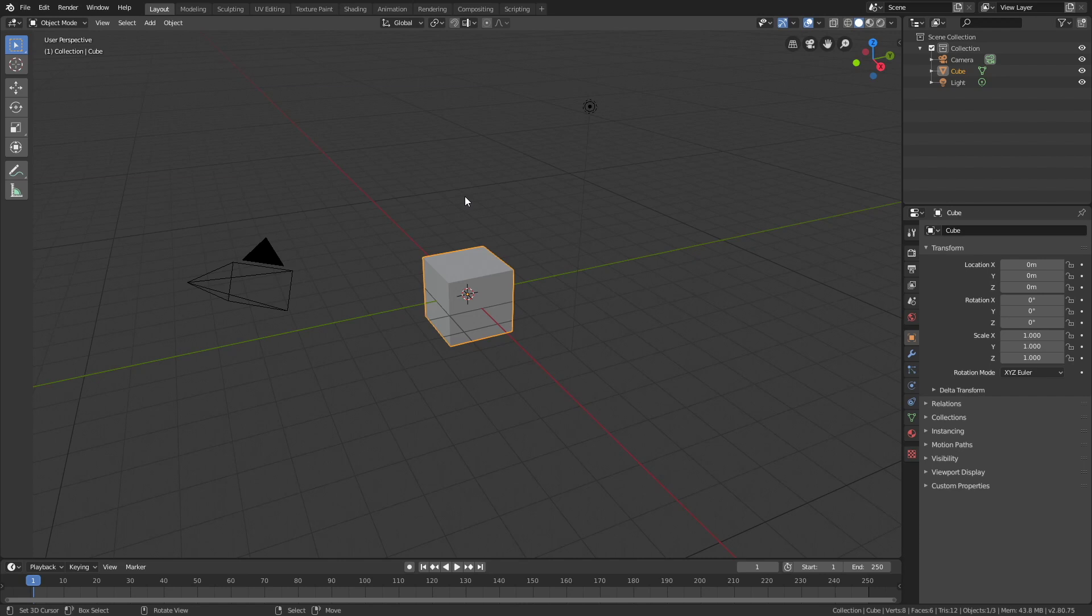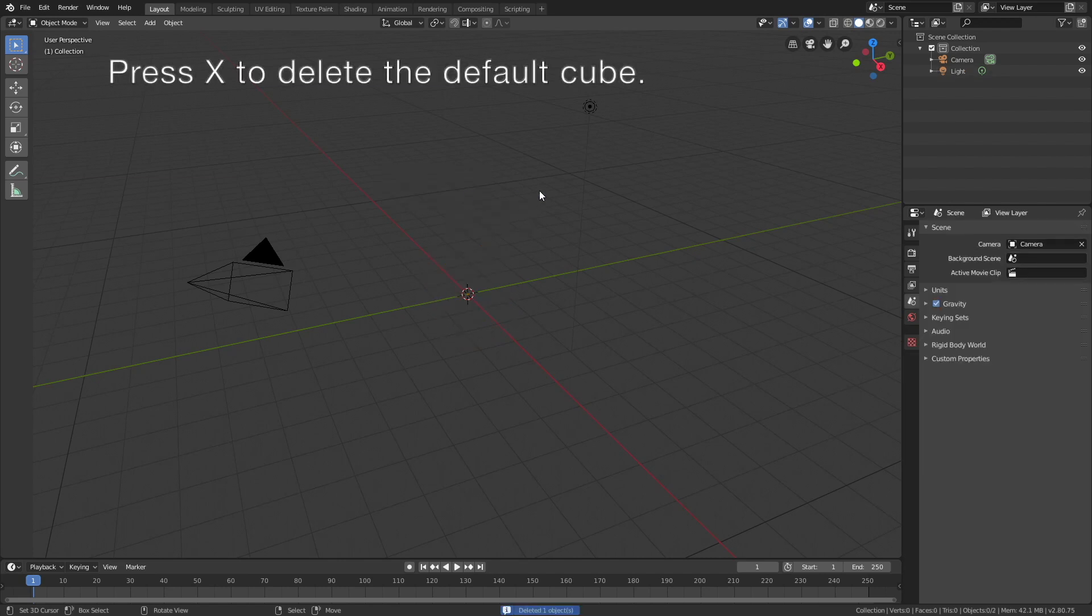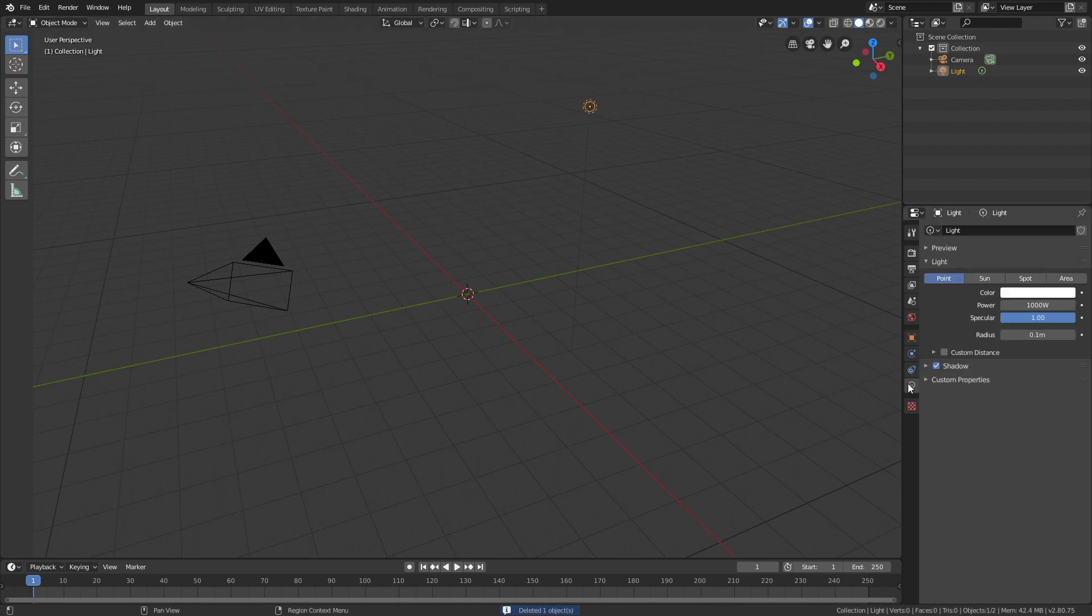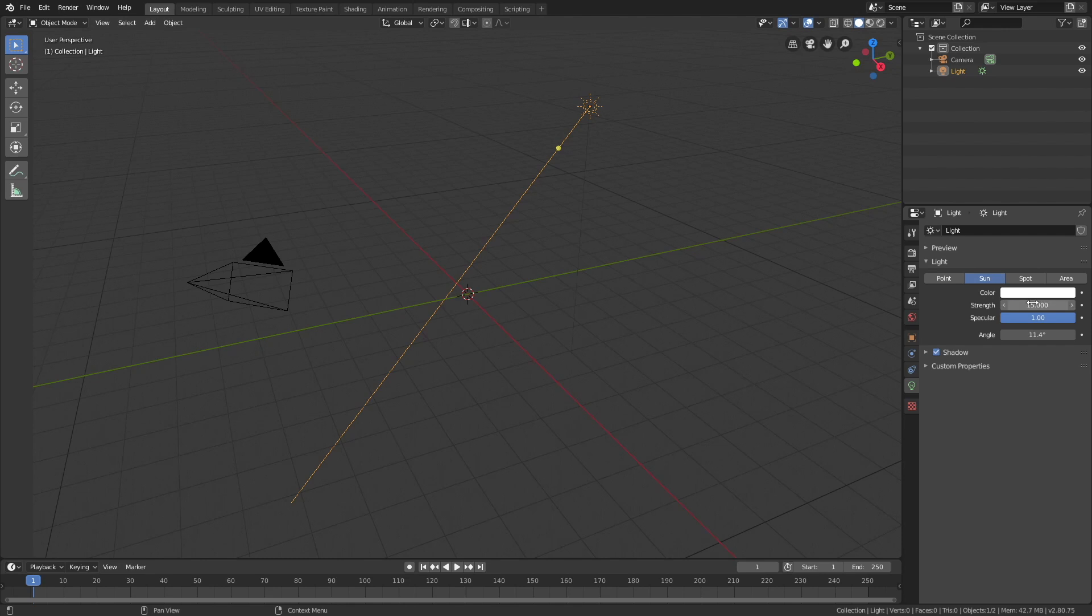Okay, so let's start off by pressing X to delete the default cube, then select the light source, go into the light settings, and let's turn it into a sun, and then set the strength to 15.